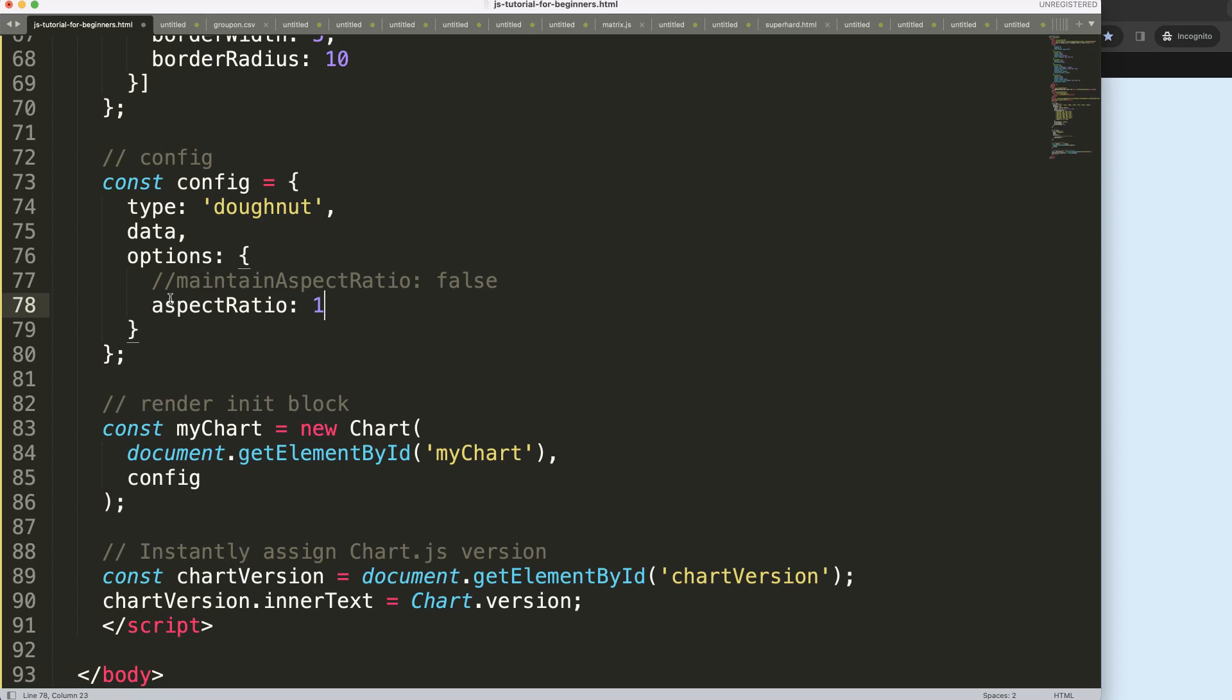it is set to one. That means the height and the width are one to one. But what I want to do now is I will set it to two, so that means that the width will be twice the height.